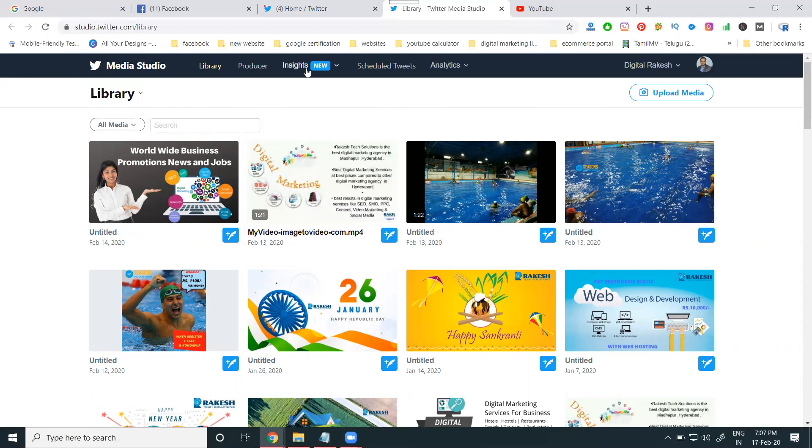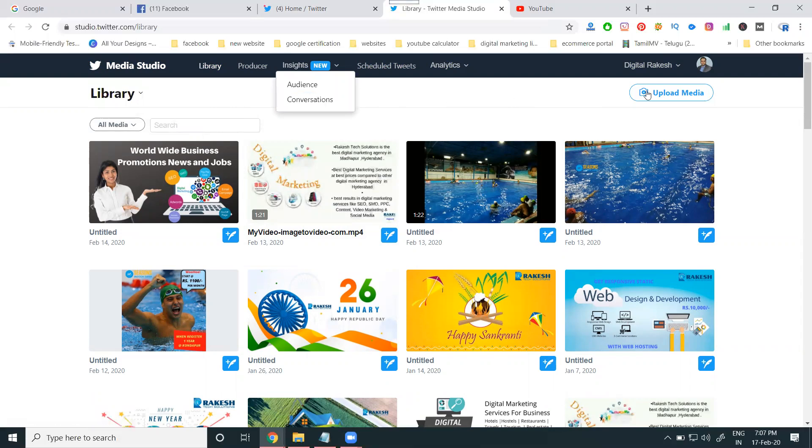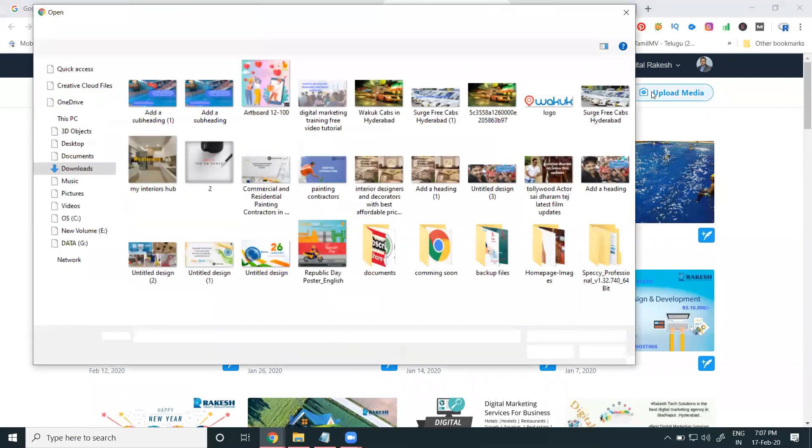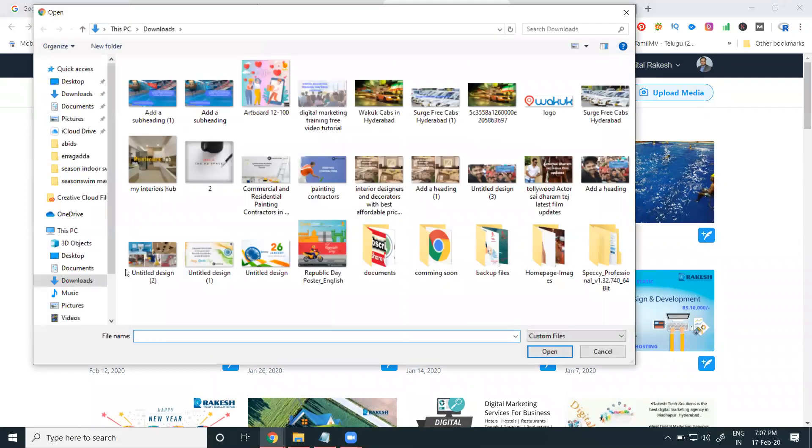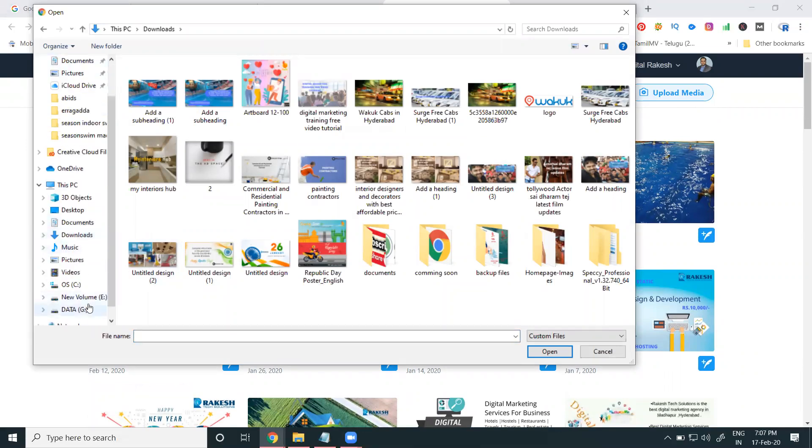Second thing is called Insights, Audience, and Conversion. And you can go for upload the media. In the upload media, I can go to the option for download. I will go for any kind of videos.